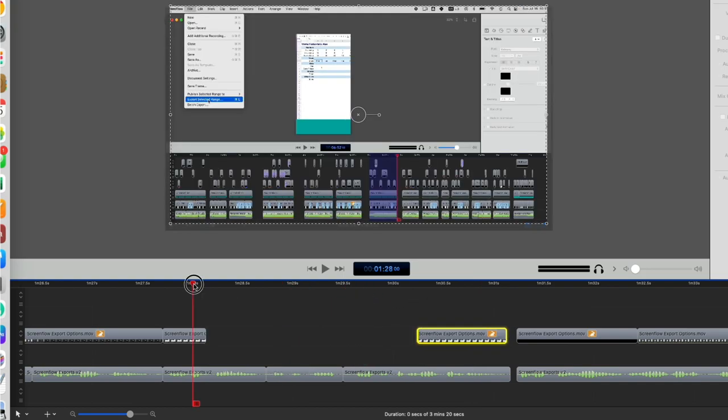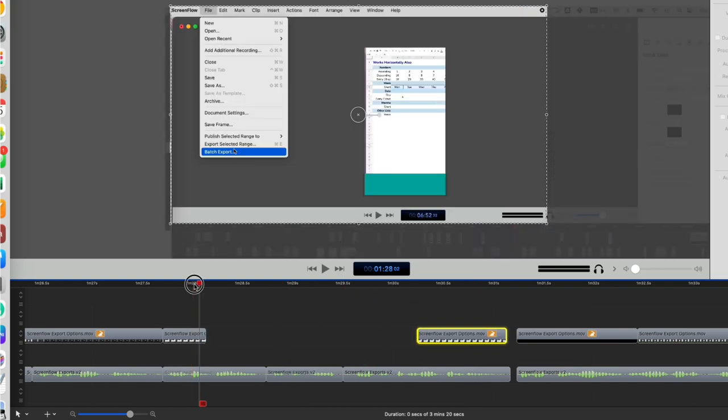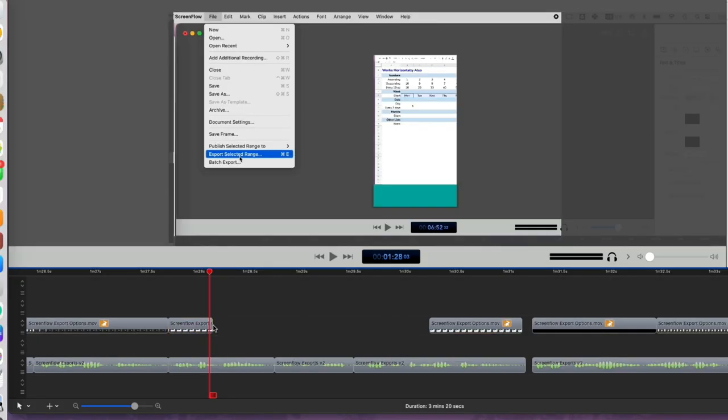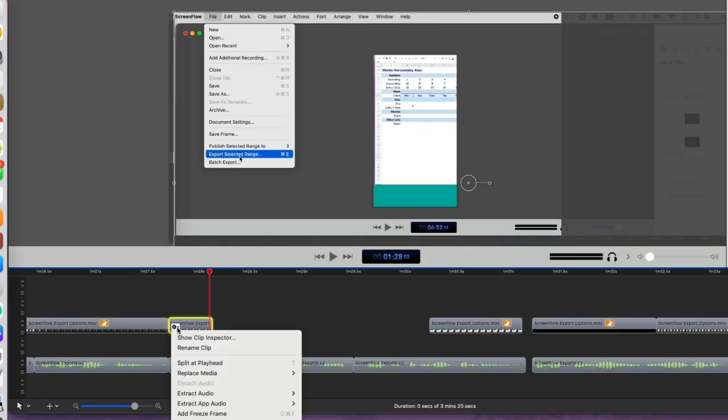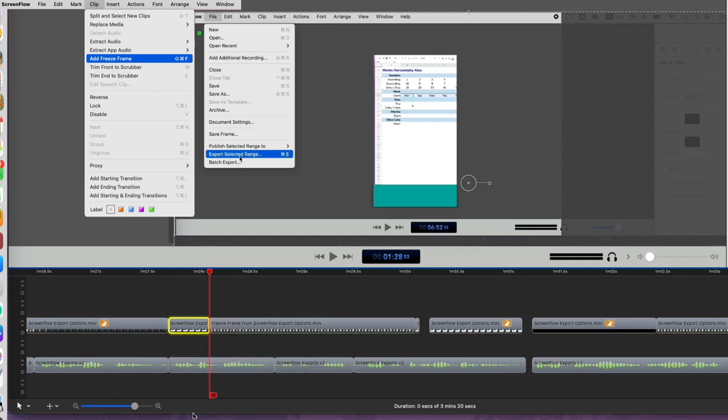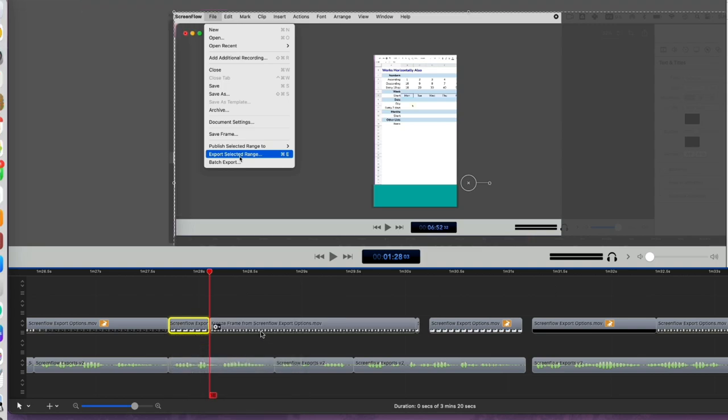The way to fix this is to create a freeze frame. Select the desired clip and move the scrubber to the frame you want to freeze. Right-click on the clip and select Add Freeze Frame or go to Menu Clip and Add Freeze Frame.